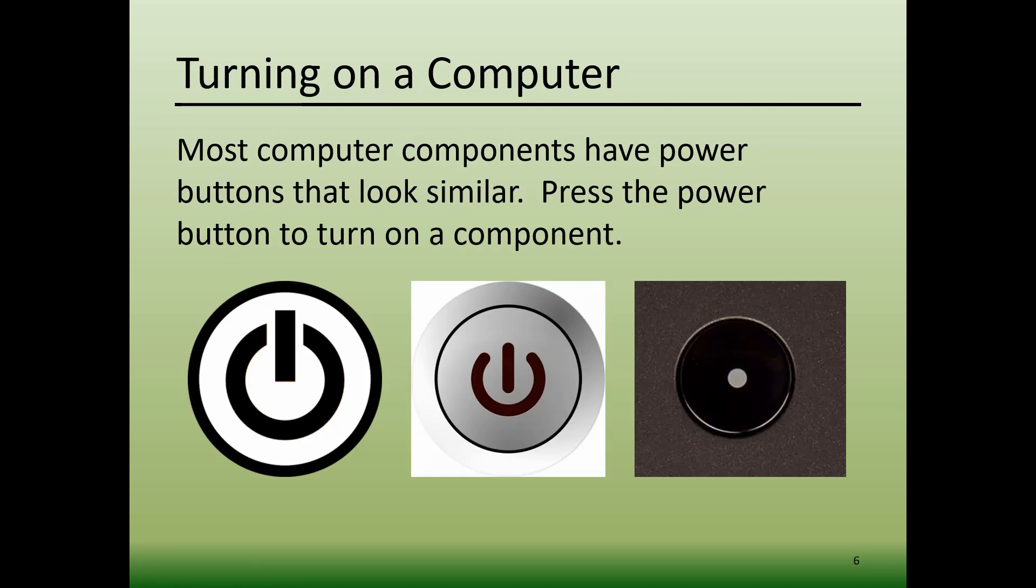Most computer components have power buttons that look very similar. Some examples of power buttons are shown on your screen now. To turn on any component of a computer, you just simply need to press that power button.